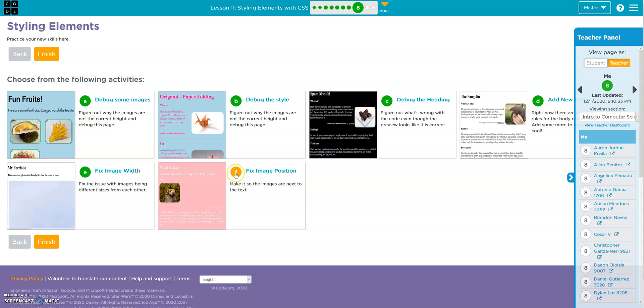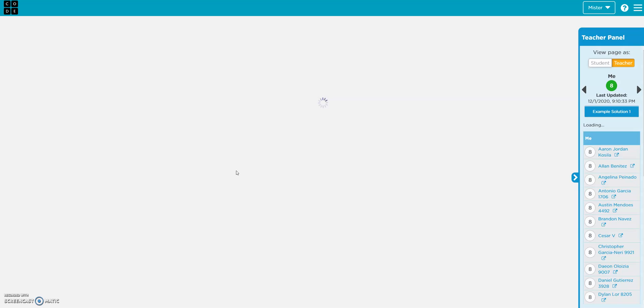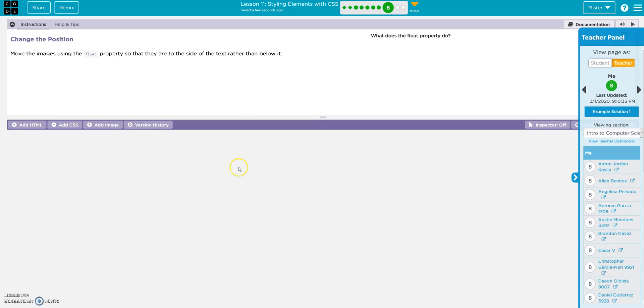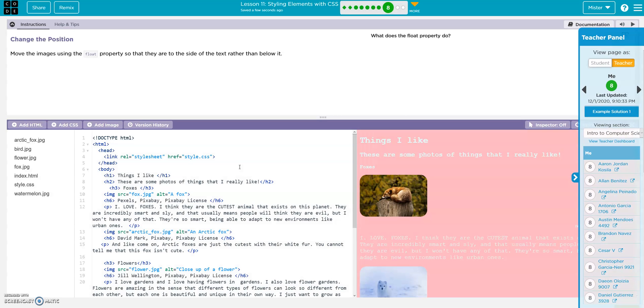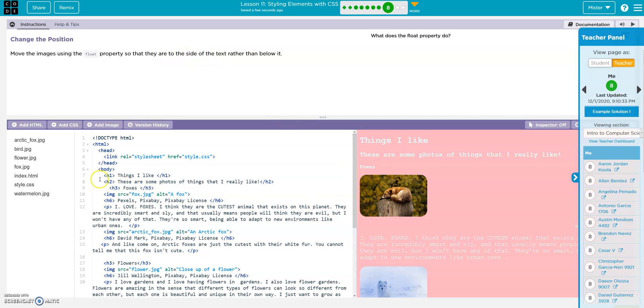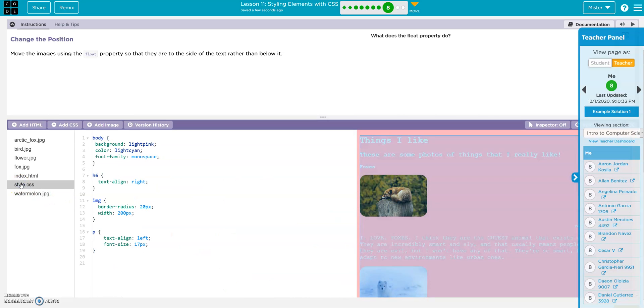Fix an image position. Okay. Move the images using the float property so that they are to the side of the text rather than below it. Alright. Alright, so we go to style. Image. Right.